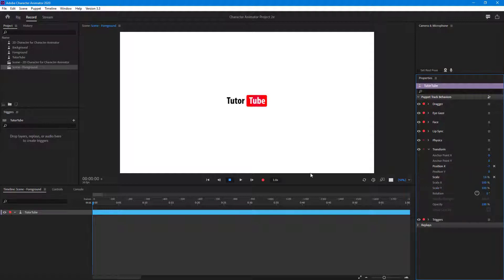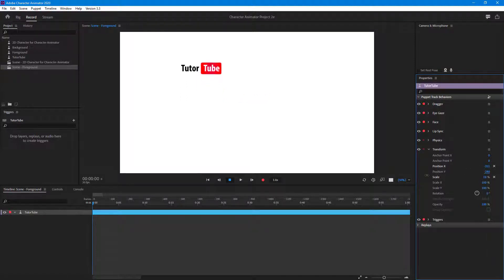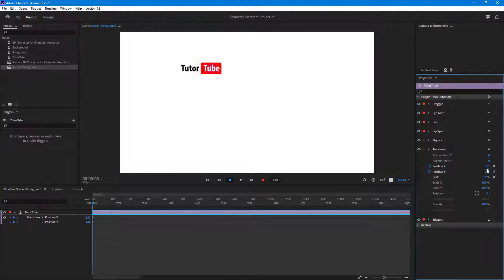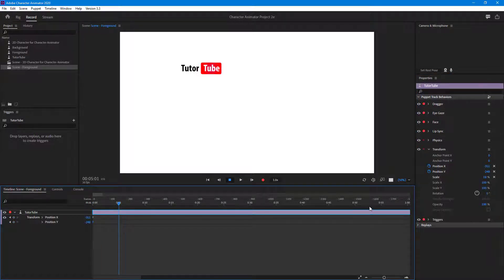To do that, go to the position property and change it. You can add a keyframe by pressing these two buttons. When a keyframe is added at zero seconds, that records the current state — position X is minus 351 and position Y is minus 248 — as the fixed values for that moment.